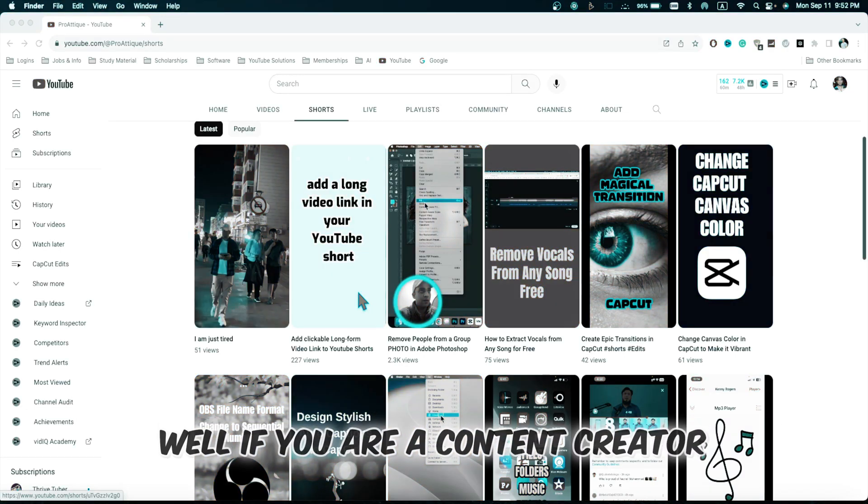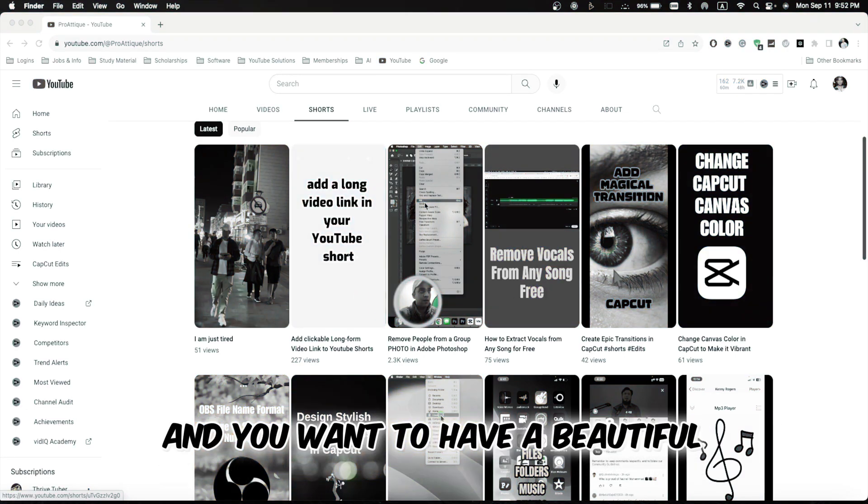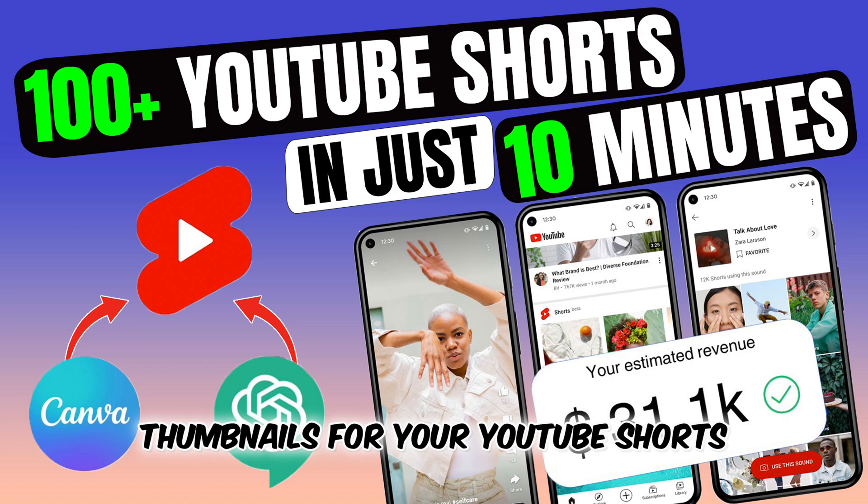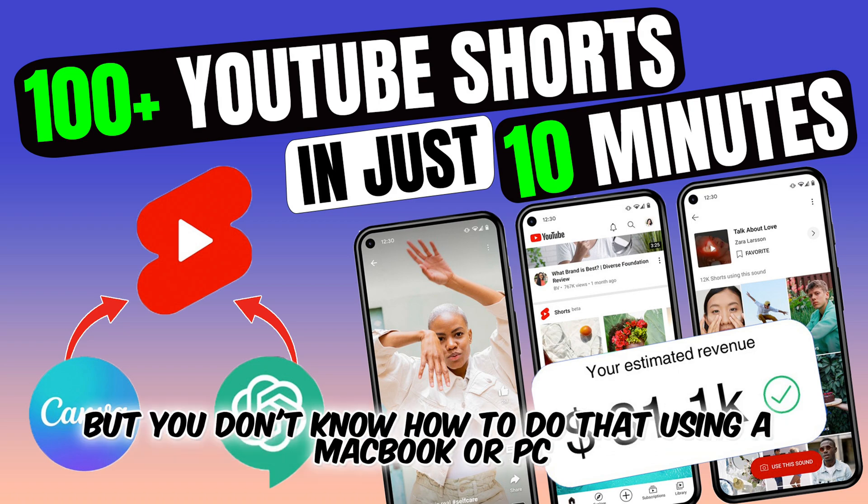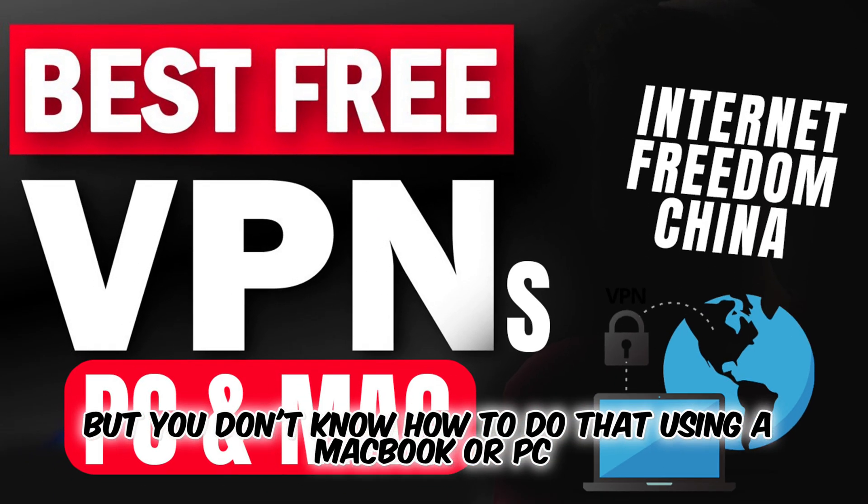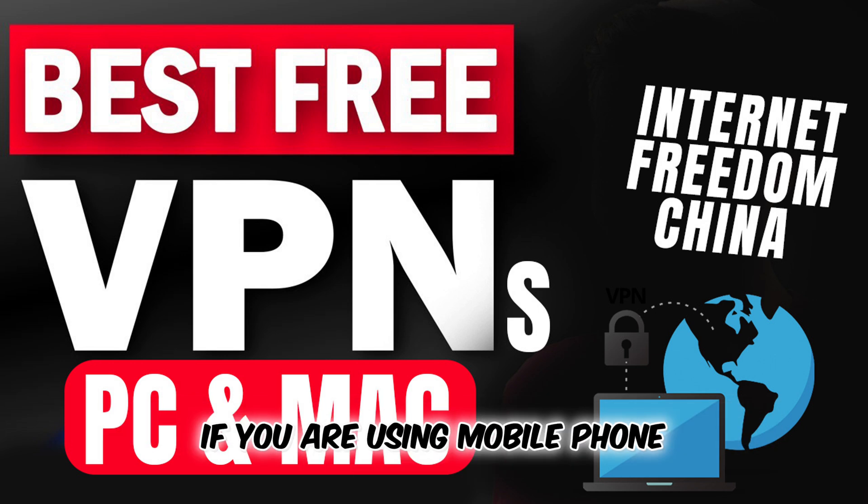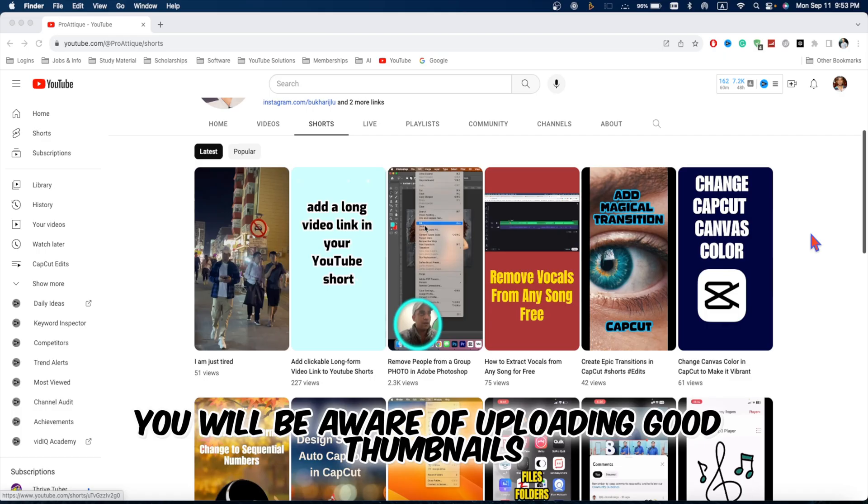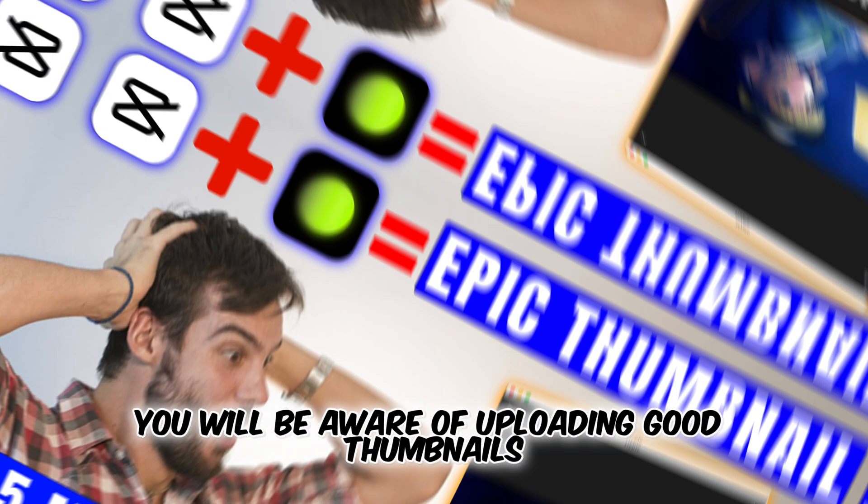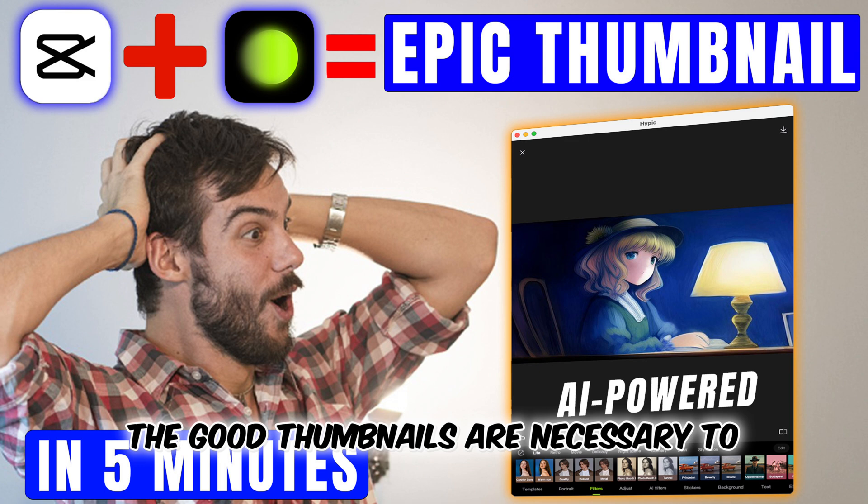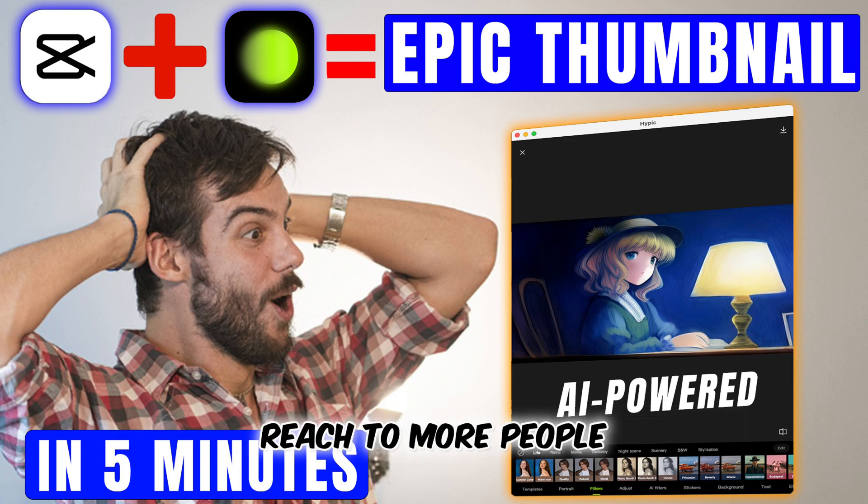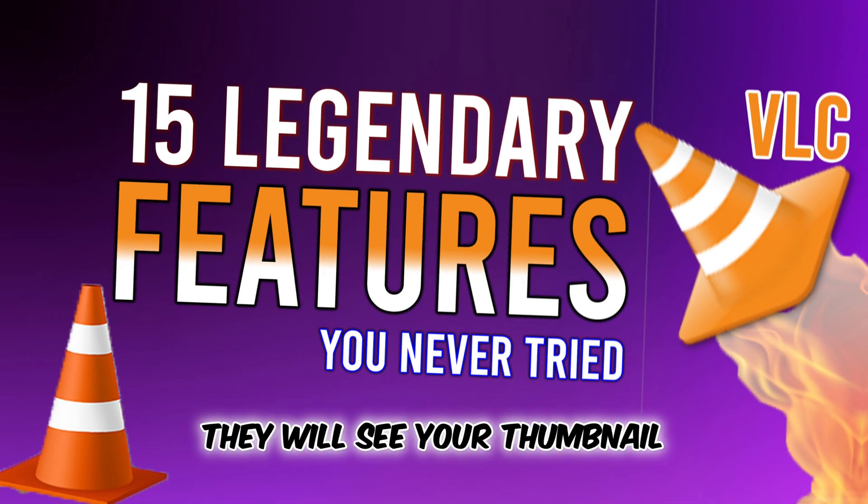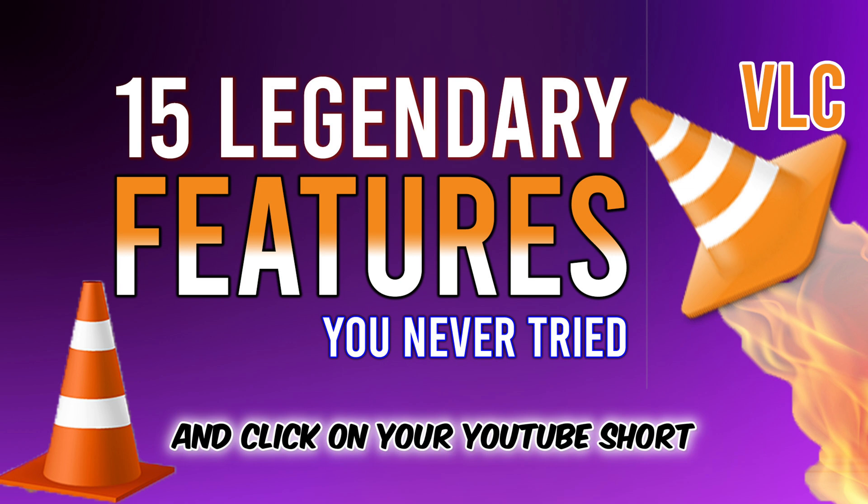Well, if you are a content creator and you want to have beautiful, stunning, aesthetic thumbnails for your YouTube Shorts, but you don't know how to do that using a MacBook or PC, if you are using mobile phone, then probably you will be aware of uploading good thumbnails. Good thumbnails are necessary to reach more people. They will see your thumbnail and click on your YouTube Short.